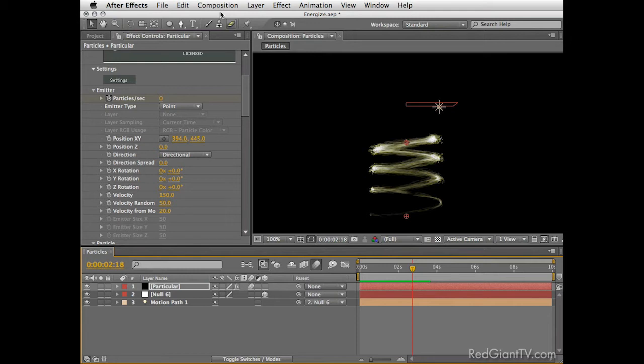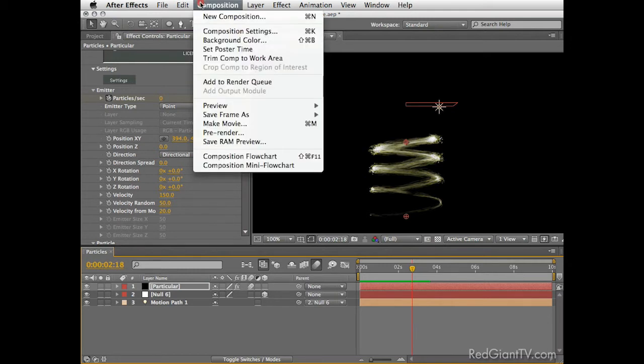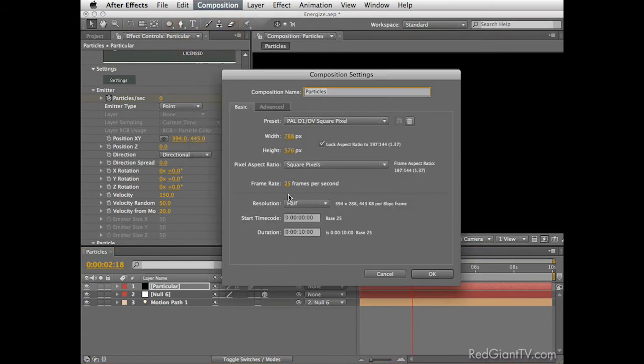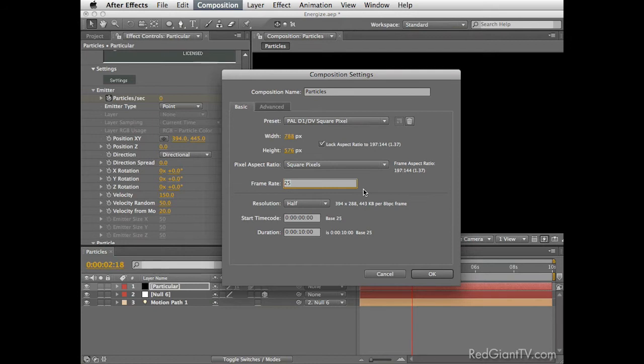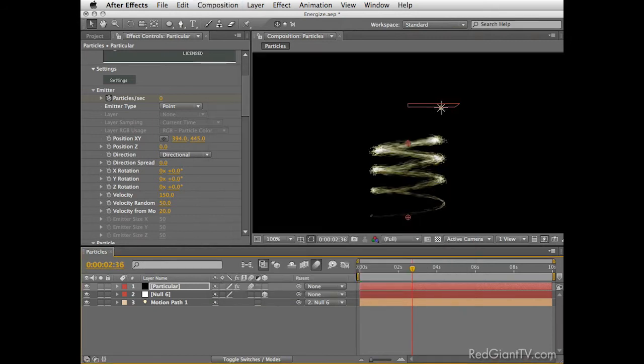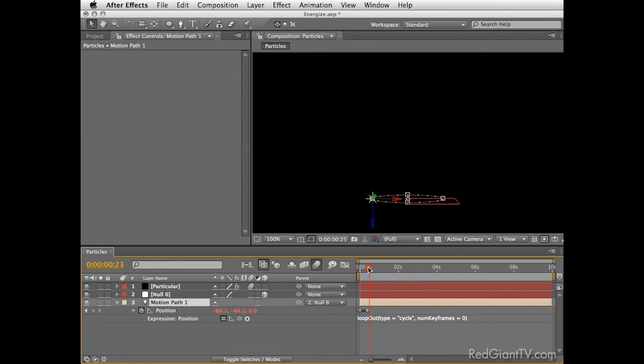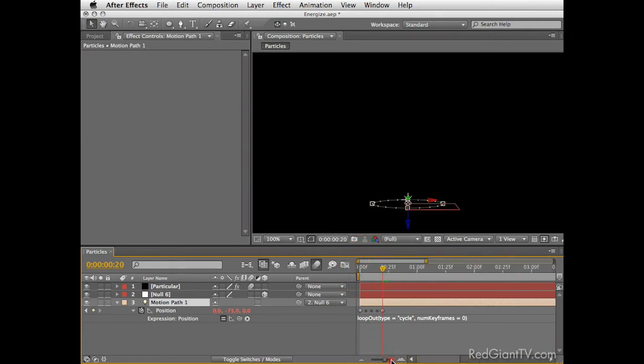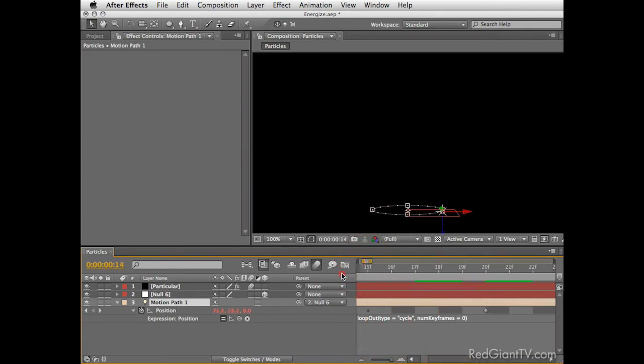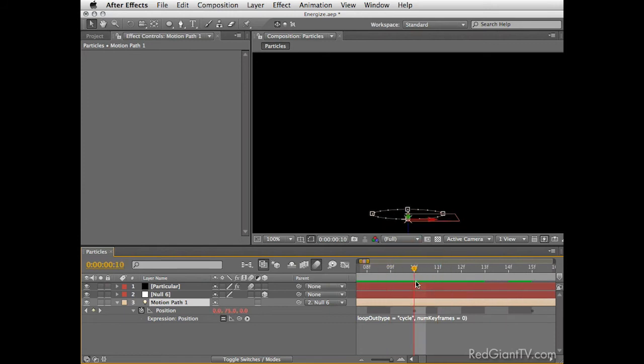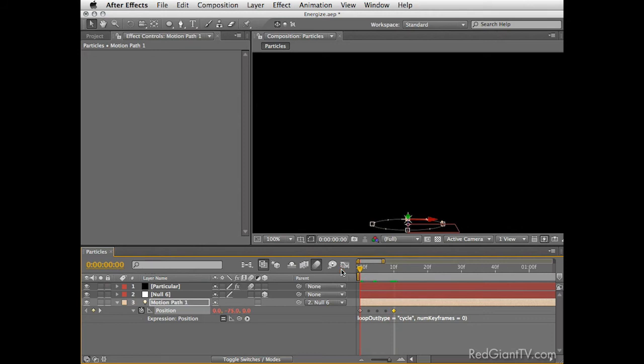Okay next we need to preview this with motion blur enabled so we can really see if the quality meets our standards. Easy enough, just enable motion blur for both particular layer and the comp and create another RAM preview. Now it started to resemble the transporter look from the new movie but we still have more work ahead of us.